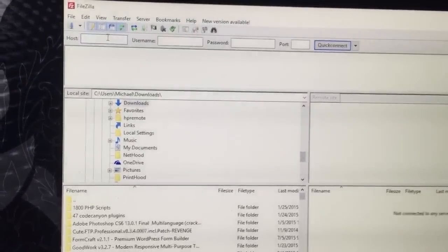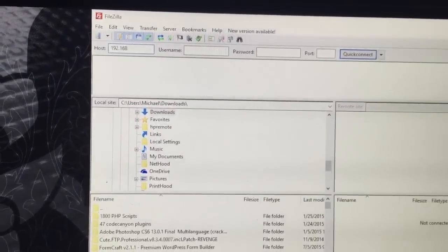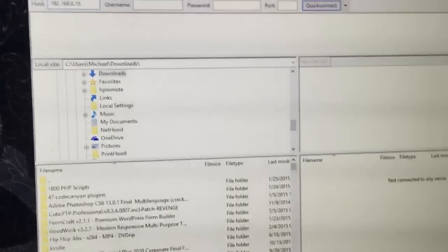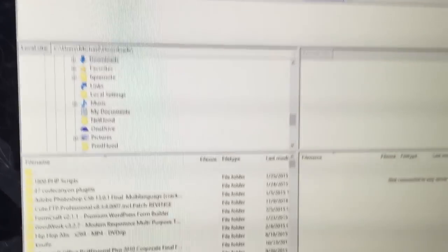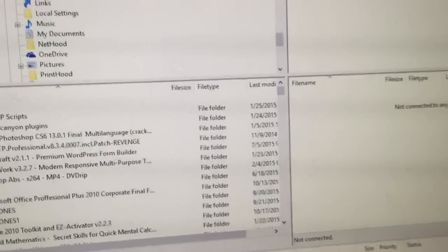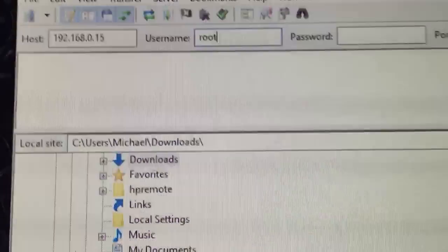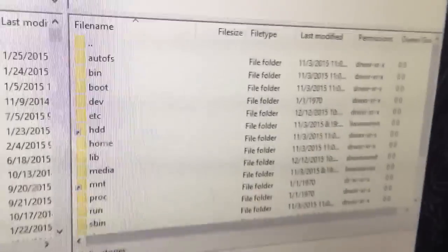So now we're at the computer. Here is where you want to put the IP address for the box — .0.15. Username: root, R-O-T. Then connect. This is connected to the box now.